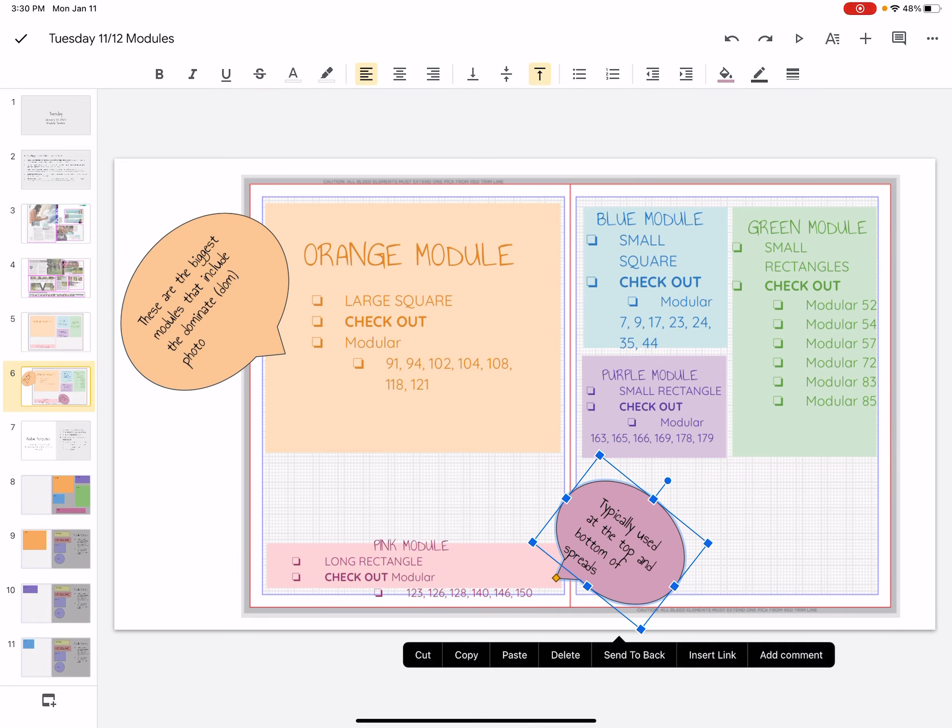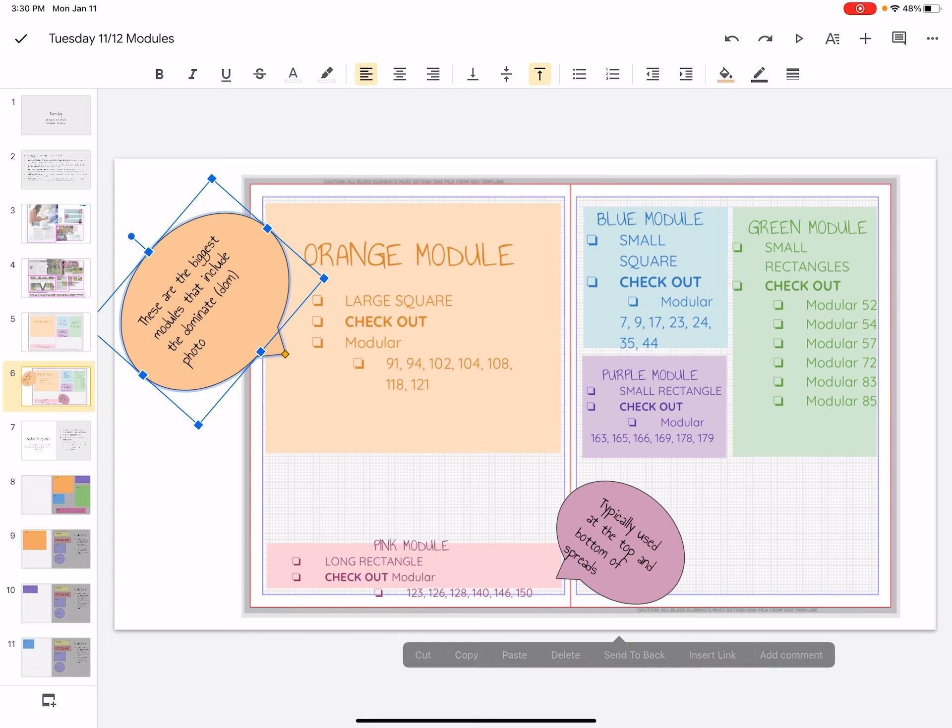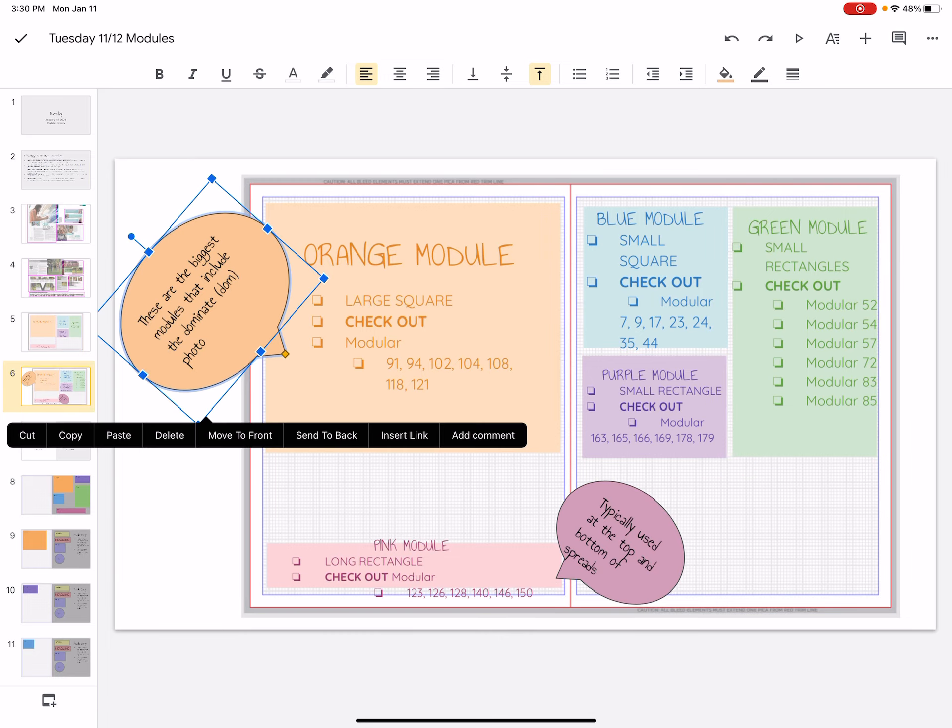Remember, at the top and bottom of the spreads is where you find this long rectangular shape module. And the orange module is typically the biggest. It's our dominant module on the page.